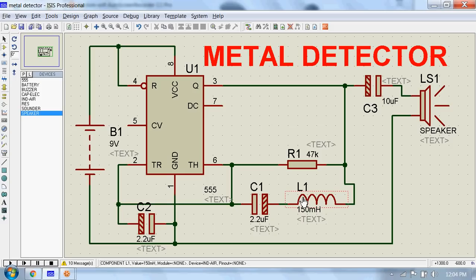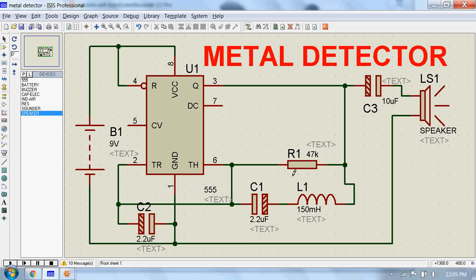So when a metal piece is brought near this coil, it acts as a core for the air core inductor. This results in an increase in the inductance of the coil. With this sudden increase in inductance, the overall reactance or impedance of the RLC circuit changes.